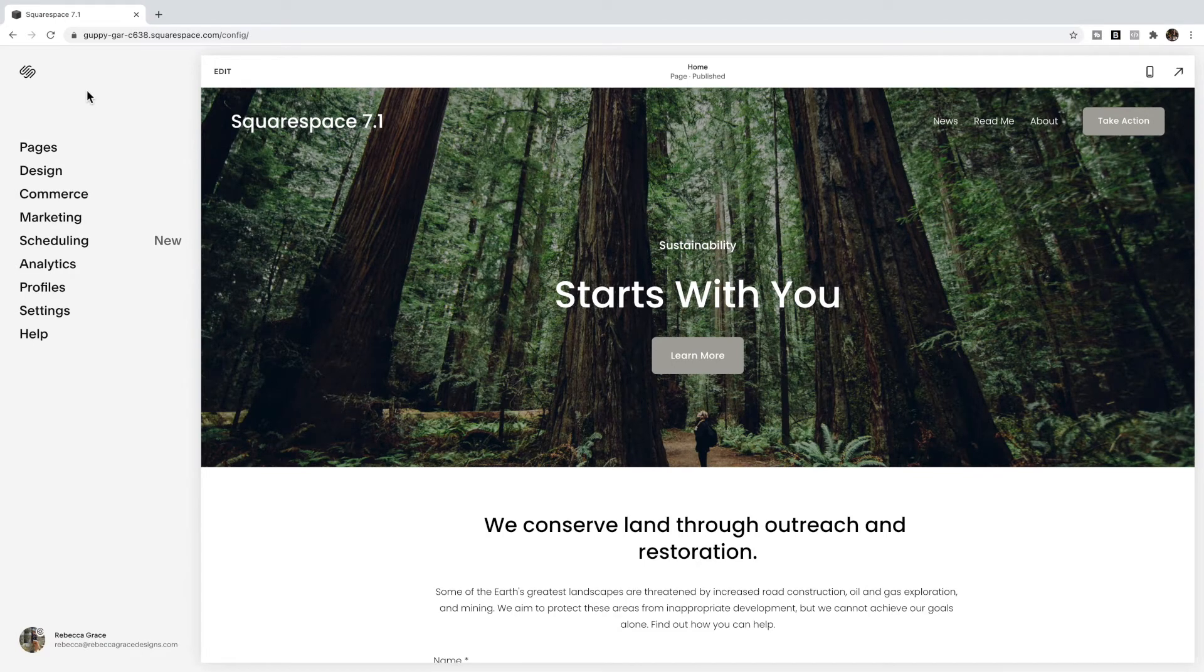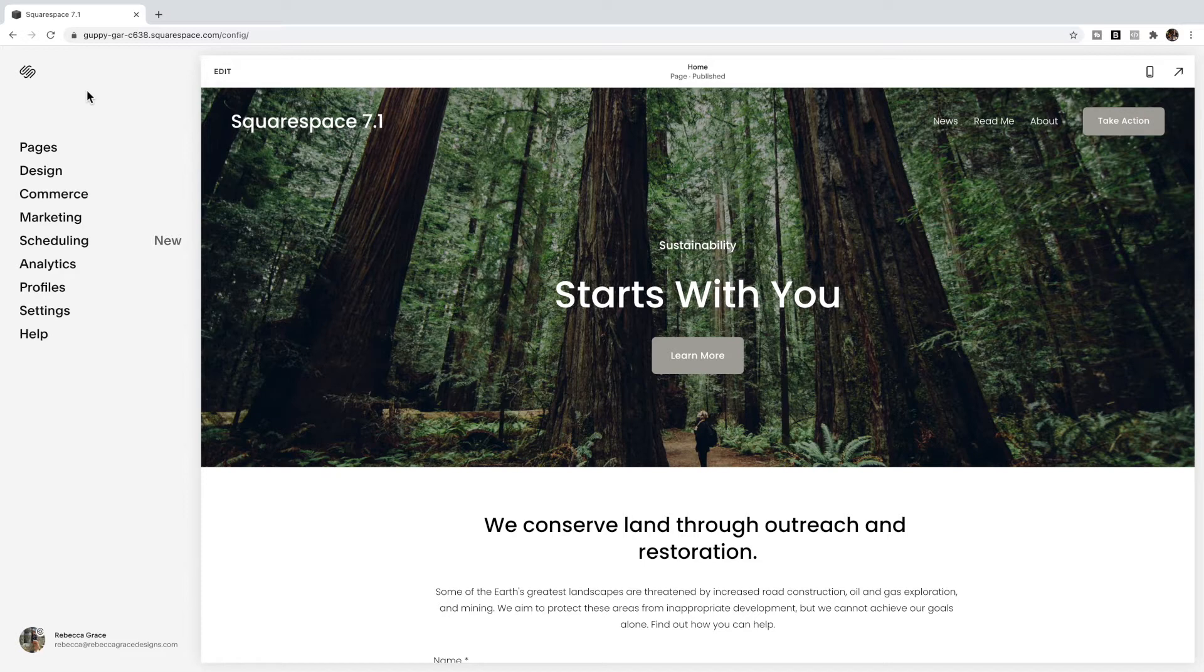Hello everyone, my name is Rebecca Grace and I'm the CEO of Rebecca Grace Designs. I've had a lot of people ask me lately how to get rid of the underlines in Squarespace 7.1.